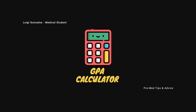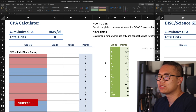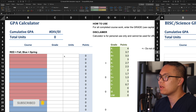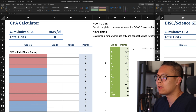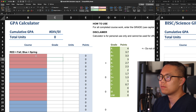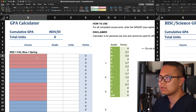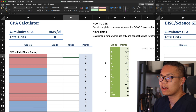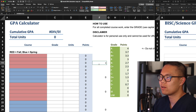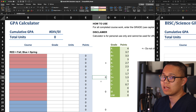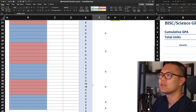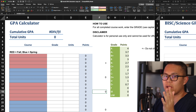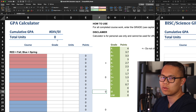So right now we're looking at my screen and we can see two different Excel sheets — one for GPA calculator and one for your science GPA calculator. They basically work the same way: in the course section you just input the name of the course, put in your grades next to it, and the units, and then there's an automatic calculator. I also programmed it so that these sections will show your first quarter or first semester grades, these ones will show your second semester grades, and so on.